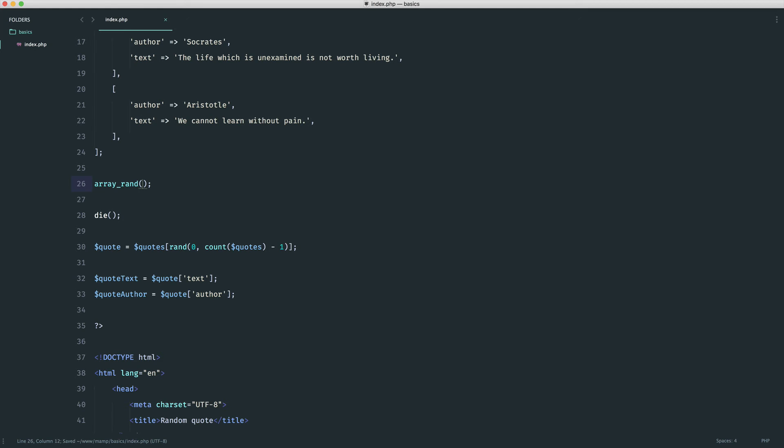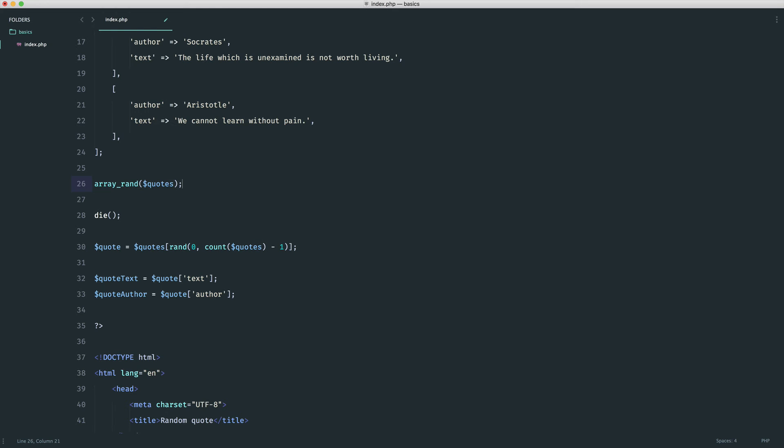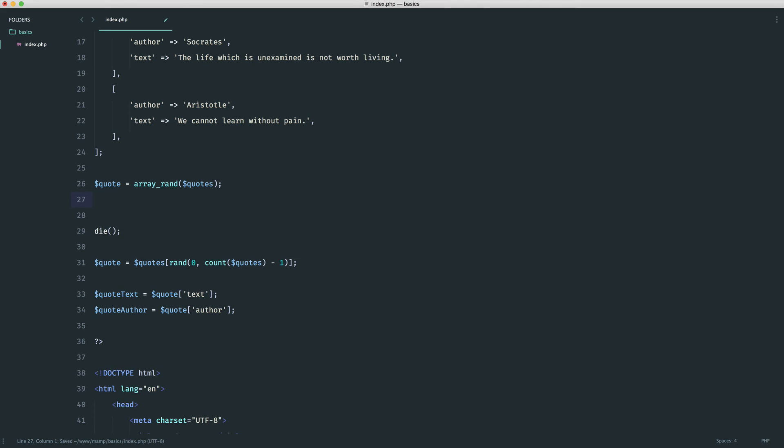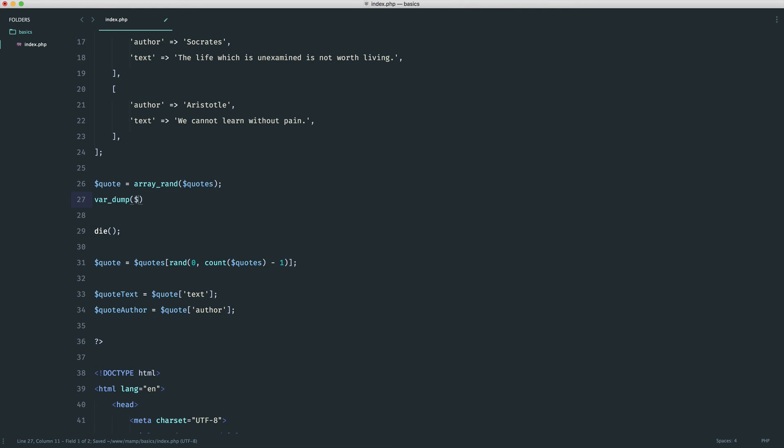Let's go ahead and pass in an array. This does require the array that we want to grab a random item from. Remember, if you want to check this out, go over to the PHP documentation and have a look at what this accepts, what it returns, and all that kind of stuff. Now I'm just going to assign this to a variable quote, and down here we're going to var dump on quote just to see what we get out of here. Let's give that a refresh.